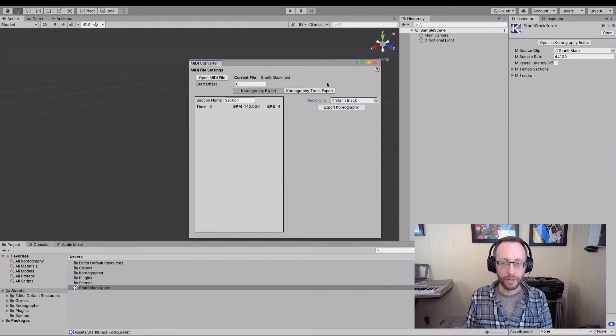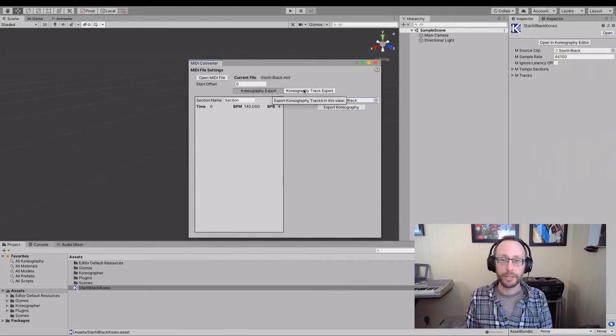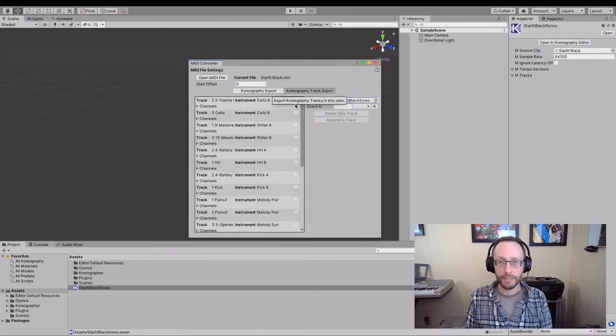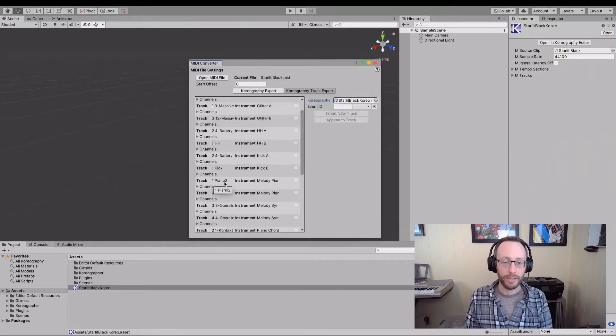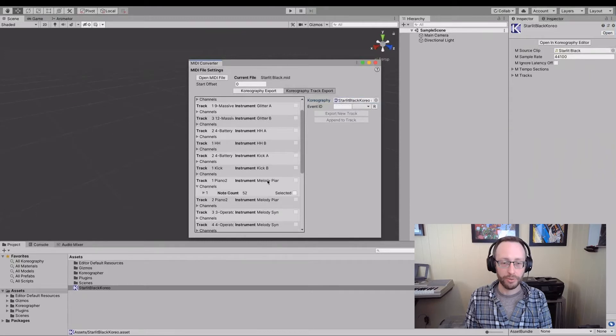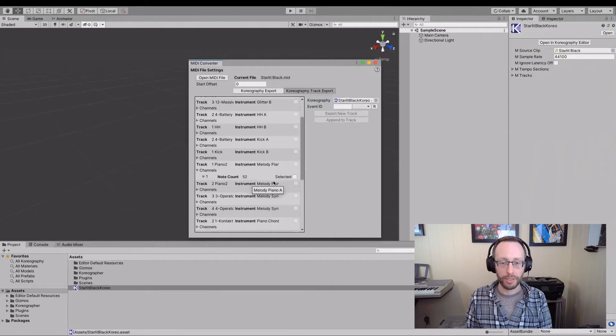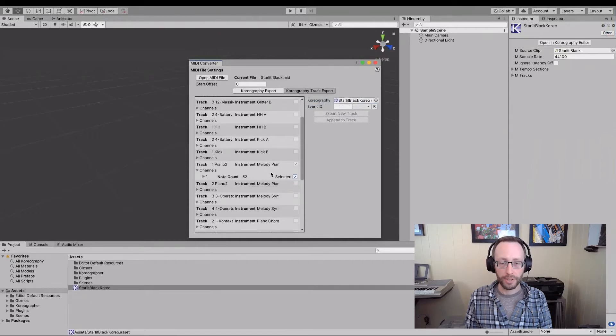And now that we're in unity, we can go and find that specific track in here and say, okay, here we go. P one dash piano two. Great. This is what I want. I want the melody piano. I'm going to select all the events in this track.